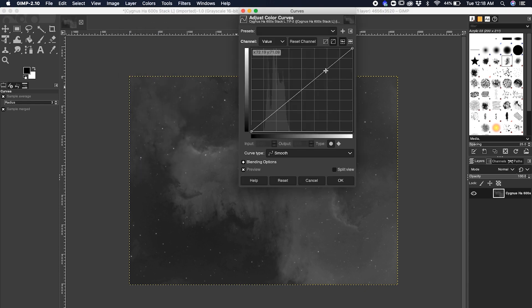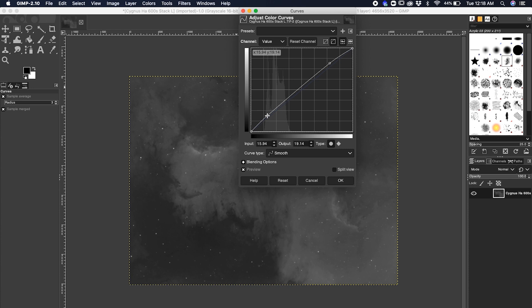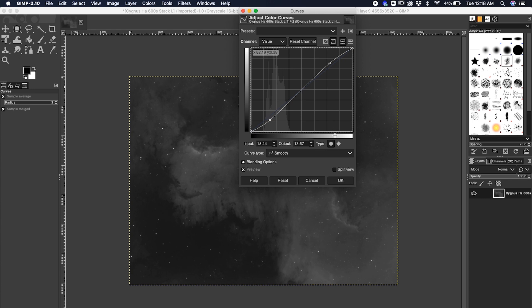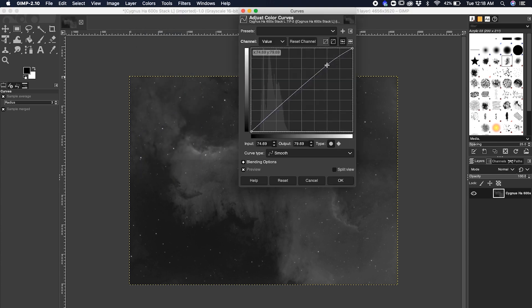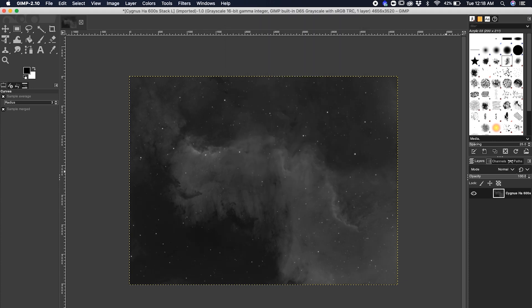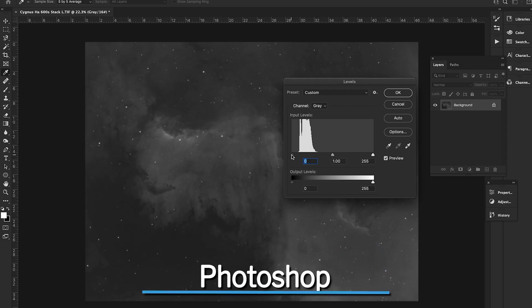Go to Colors and hit Curves. Do a basic S-curve: bring the whites up and bring the blacks down to give a little more contrast. Do it one last time with Curves — bring the shadows down. That looks like a pretty good stretch. Considering this is H-alpha data, you'd do the same thing with S2 data and O3 data, then combine those three images for a full-color image.